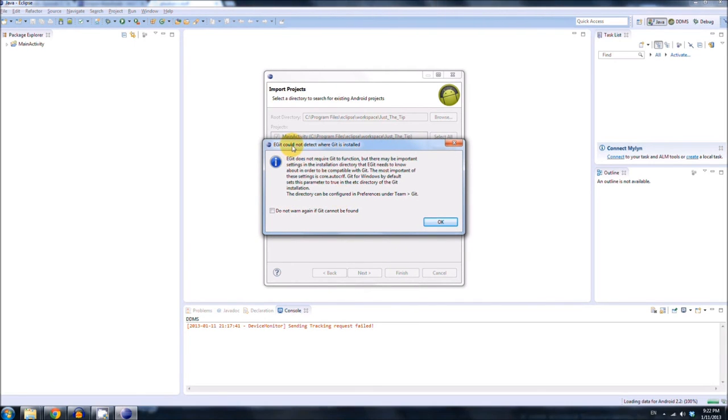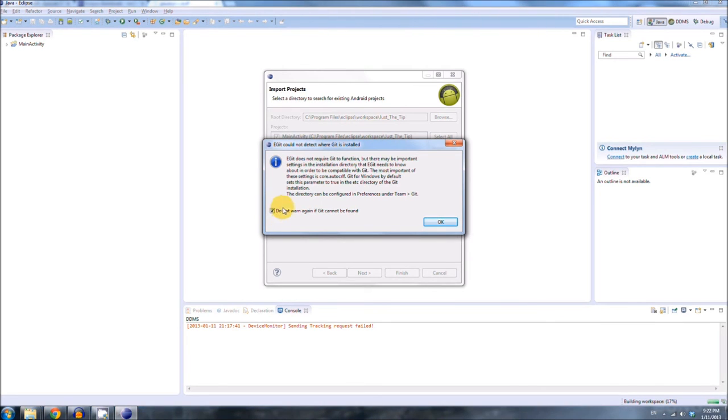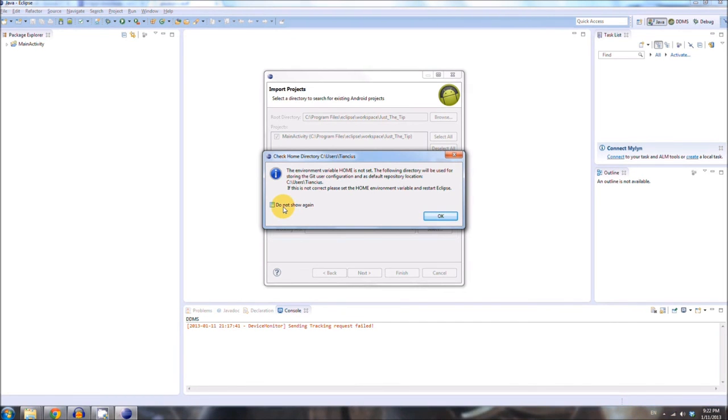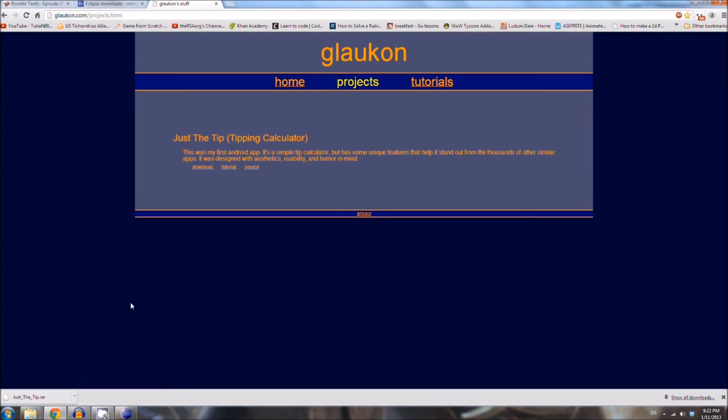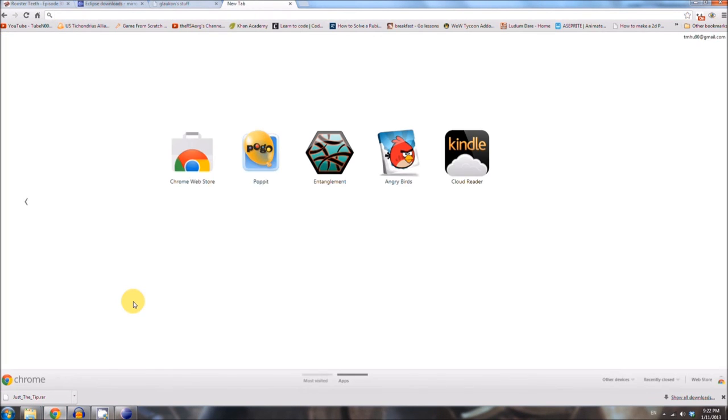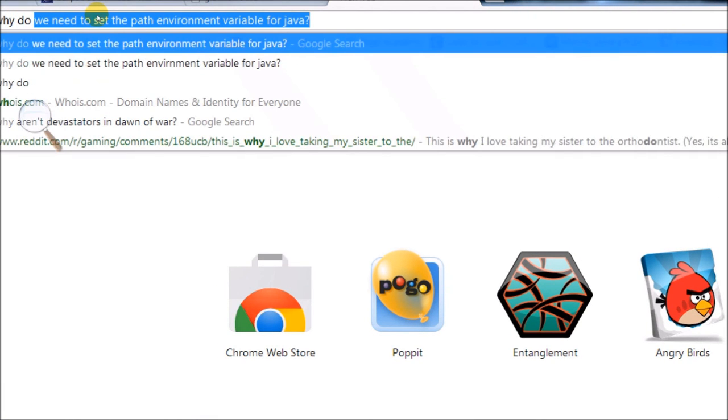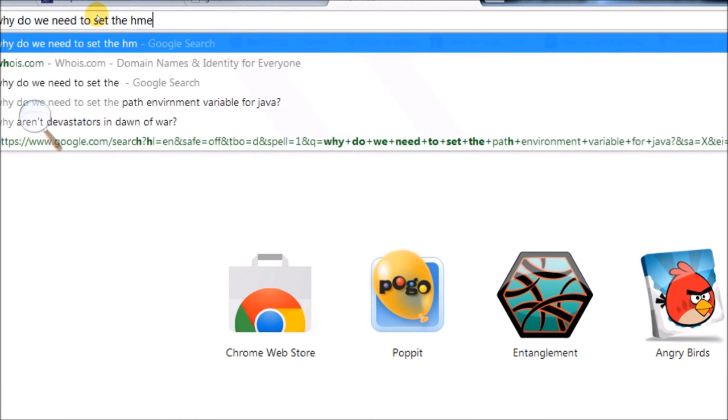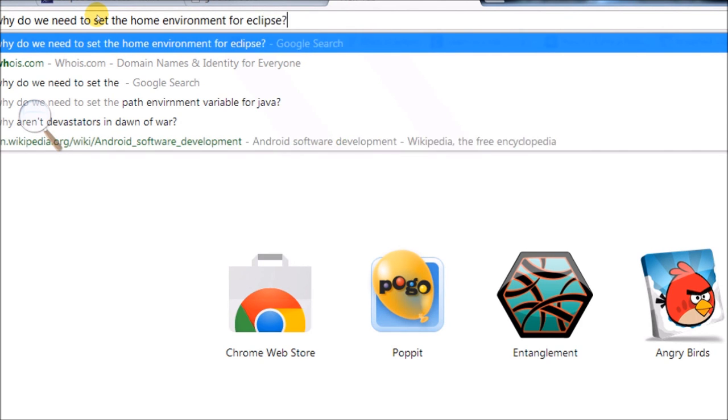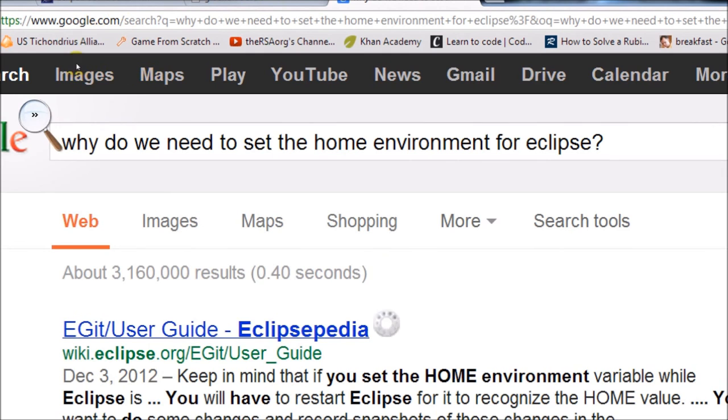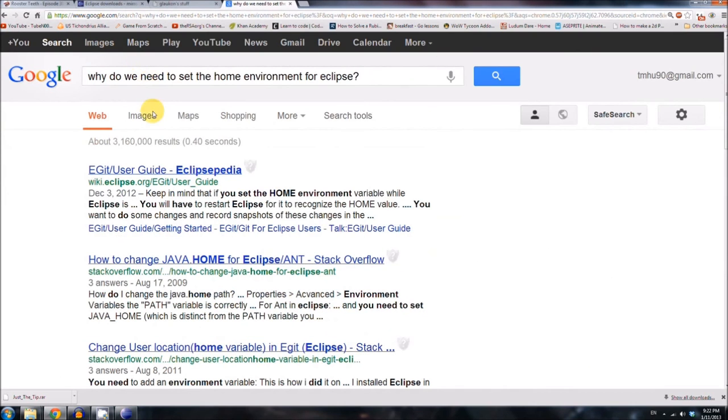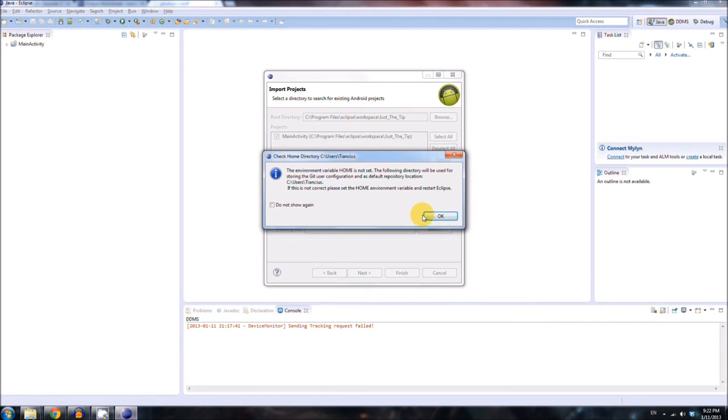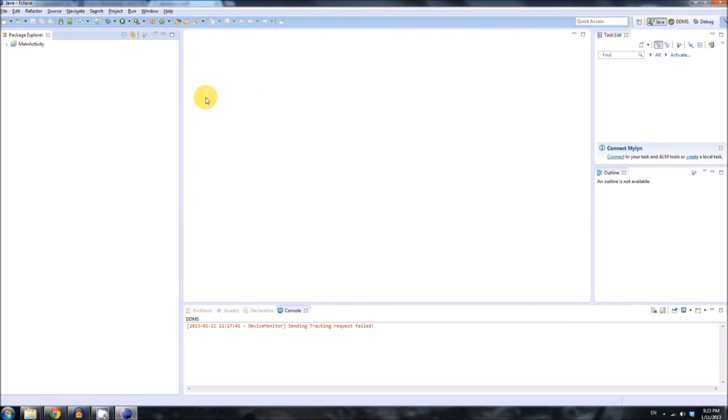EGIT cannot detect where Git is installed. If you care about Git, you can worry about this. I'm not going to even check. Do not warn again. Hit click OK. The environment home is not set. I think you were supposed to set the home environment for Eclipse. Let me check real quick. Why do we need to set the home environment for Eclipse? Oops. Oh, it looks like it's a Git thing again. So, you know what? I'm not going to worry about it. That's not something I care about. And it's not something that you need for our tutorials. At least for now. Okay, so, the thing is in here. Before you can run it, you need a run configuration. So, click Run. Go to Run Configurations.